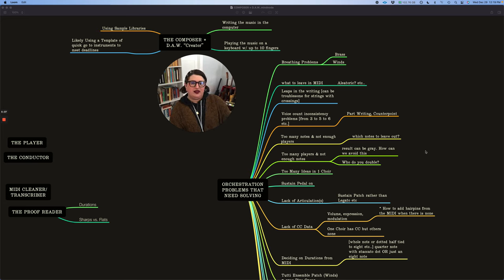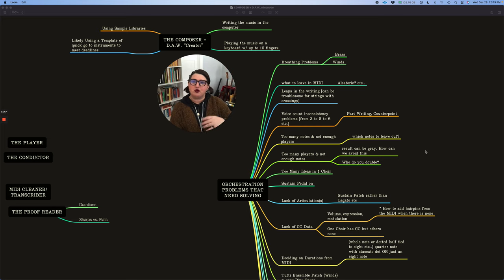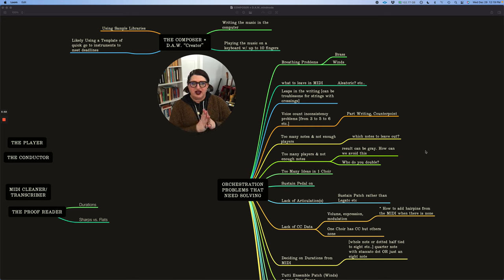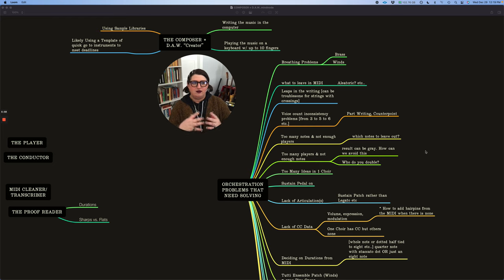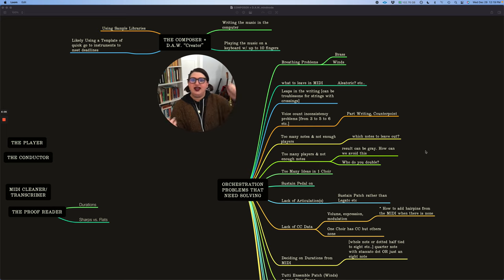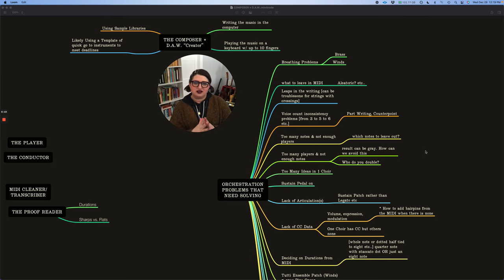So we'll talk about that in a future video leaps in the writing. And then I wrote can be troublesome for strings with string crossing. So this is just talking about just lots of leaps from a 10th or whatever, and certain things, it's a little more idiomatic. Like if you saw my video on the bassoon the other day, a lot of these leaps are no problem. It's sort of bread and butter on the instrument, but maybe you're a string player and you're having to cross from your G to your A string or something, and it might be an awkward leap. So how do we solve those things?